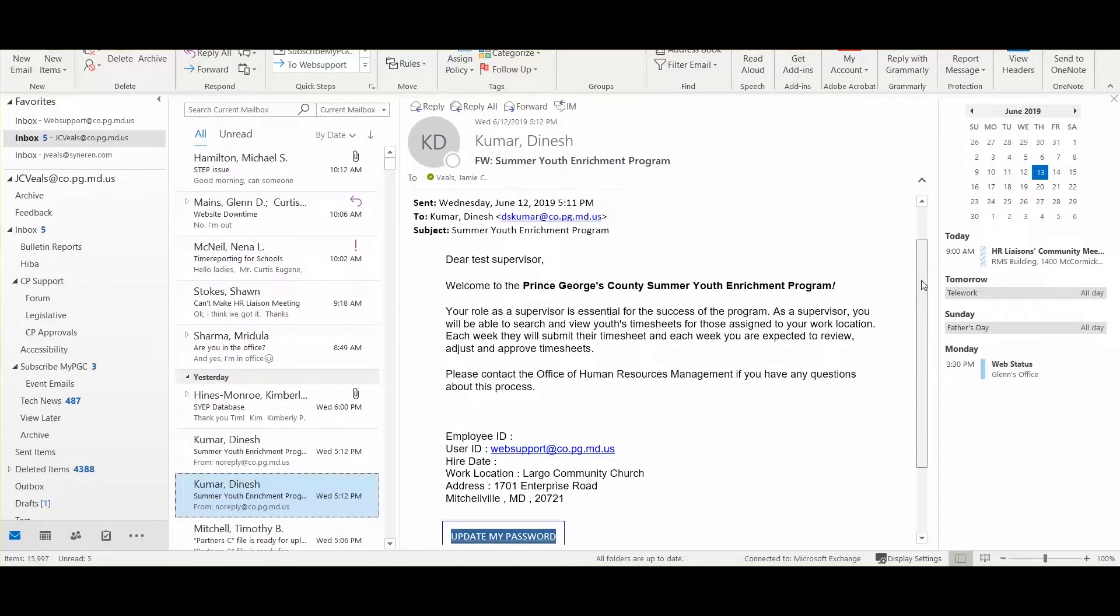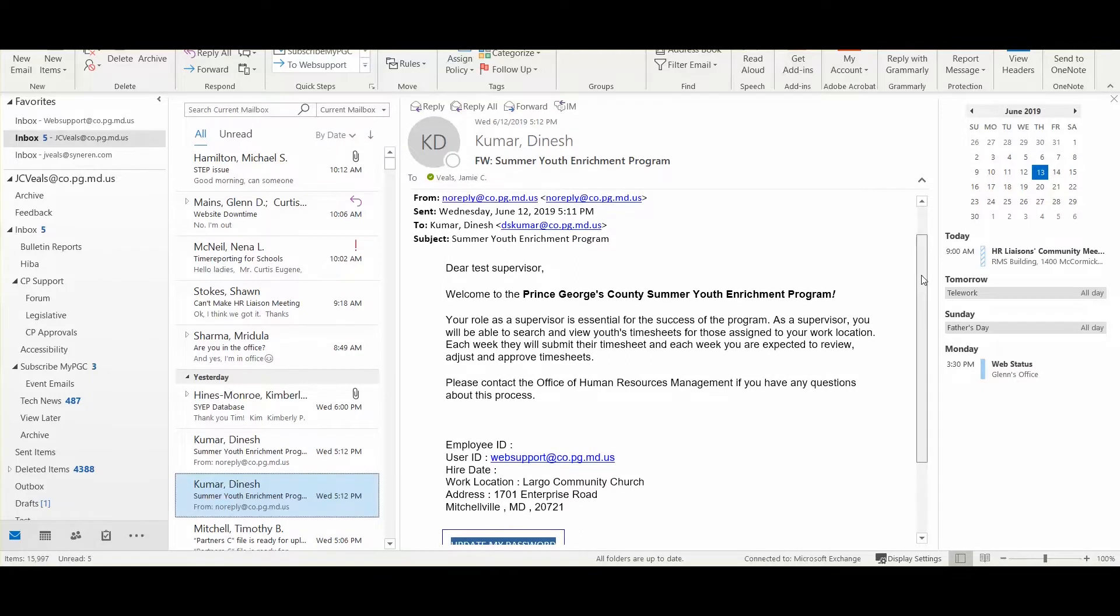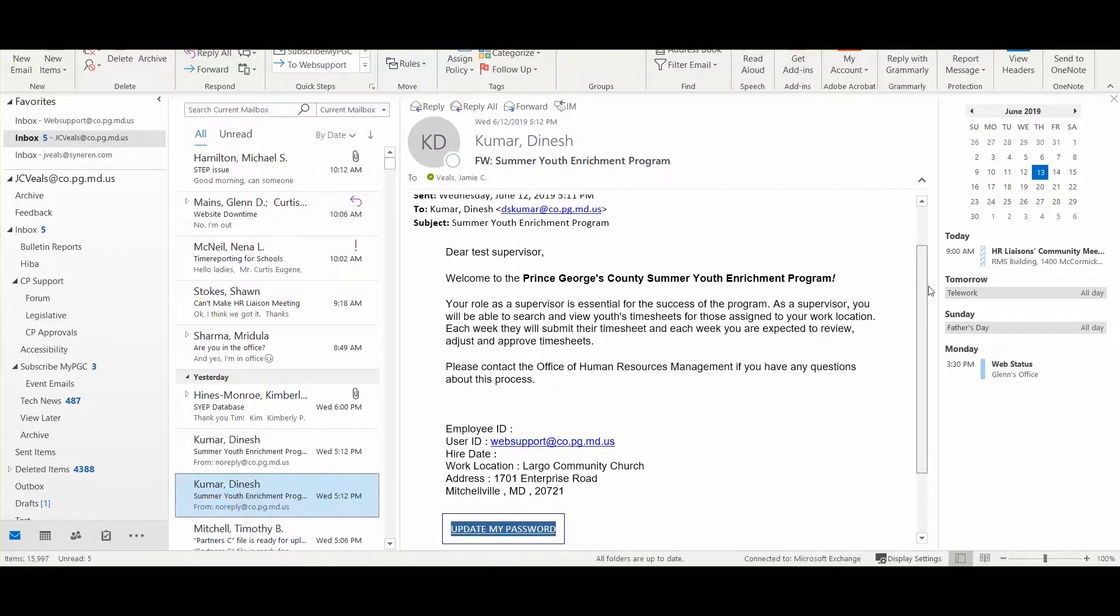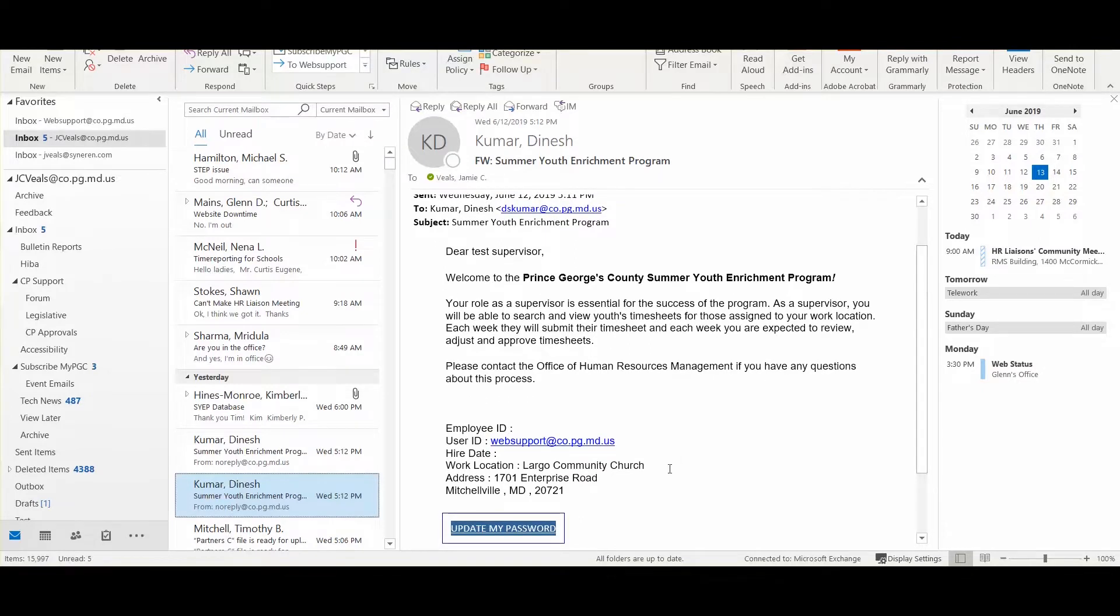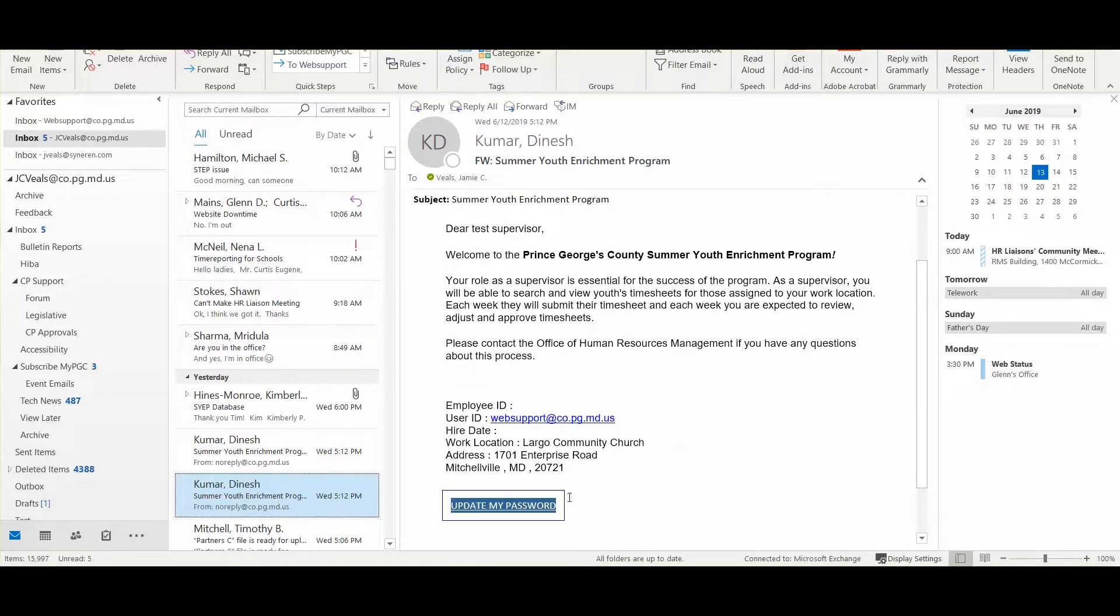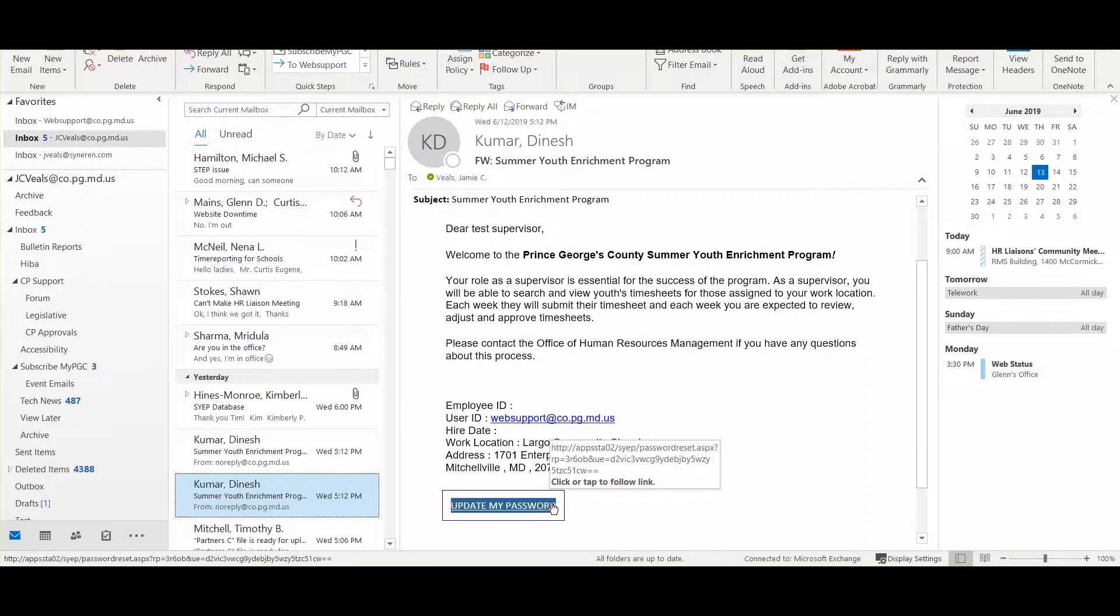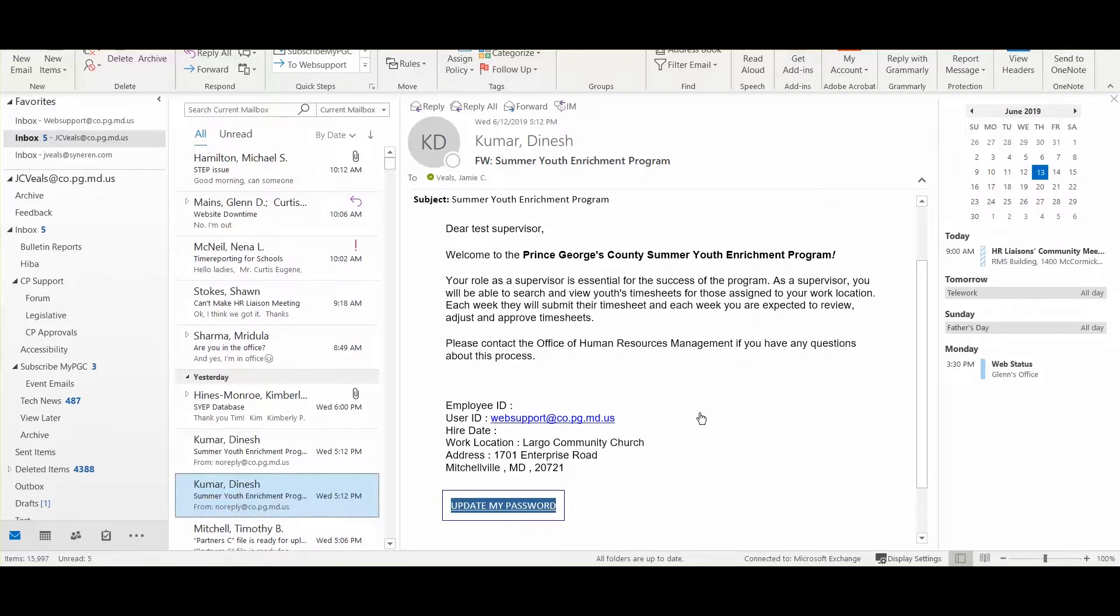Once you receive your email, and the text may vary, but at the very end you will see a link that says update my password. This is the same whether you are a supervisor or a youth participant. However, internal supervisors have a completely different login mechanism.